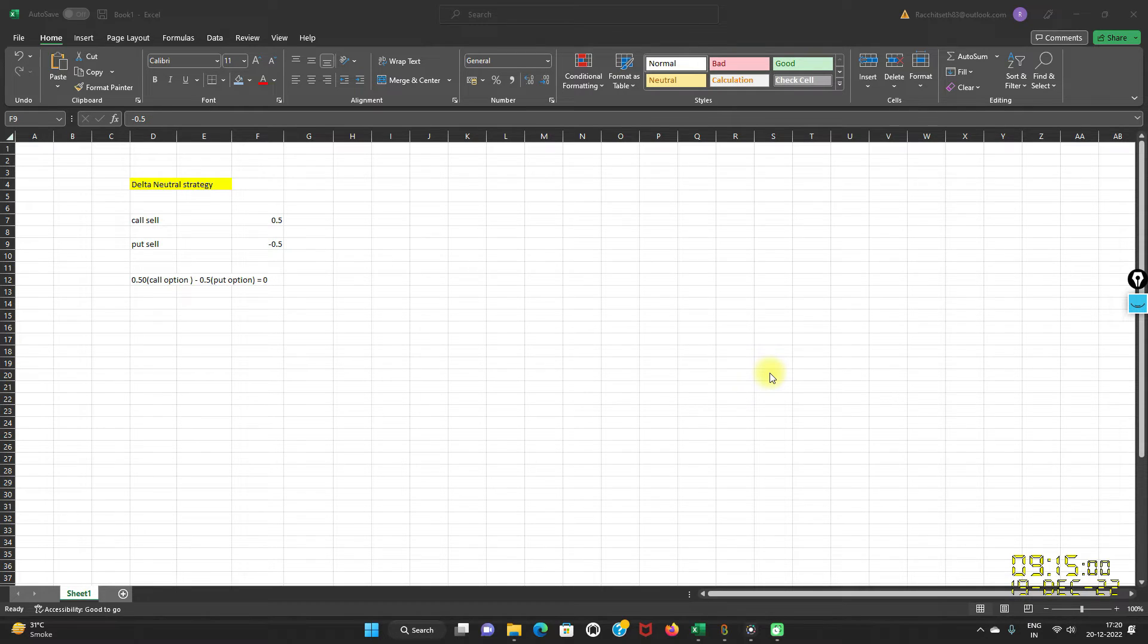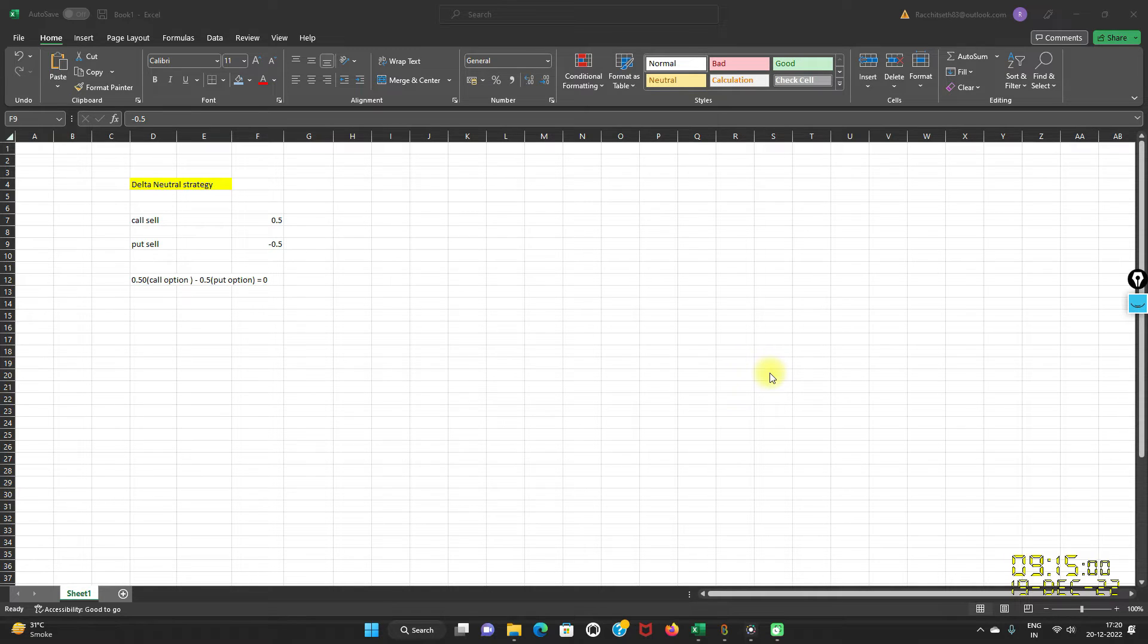Hey everyone, this is Sveardee. In today's video, I am going to talk about how you can practice Delta Neutral strategies using Bakkenzo.